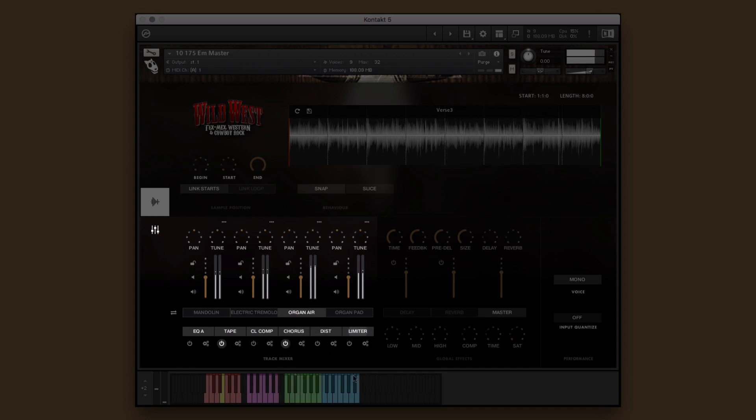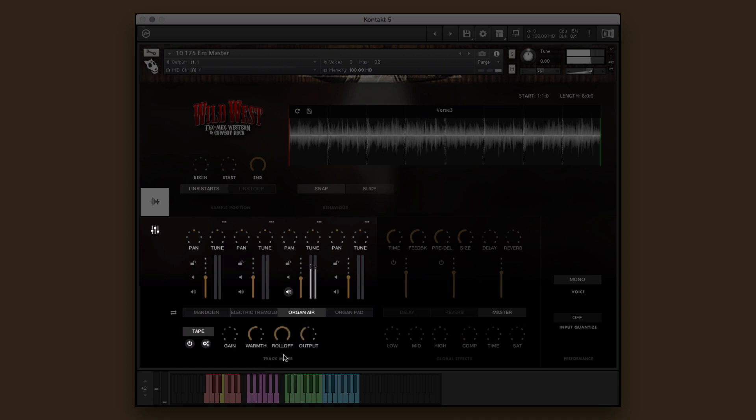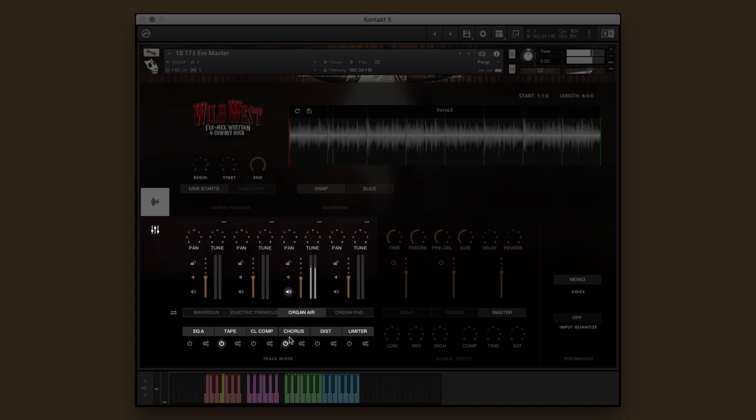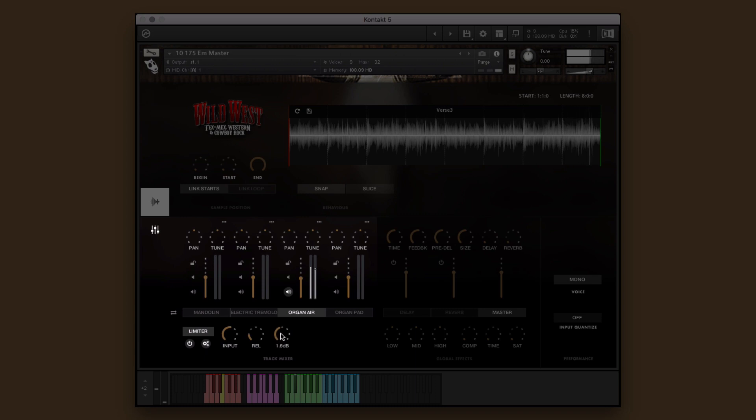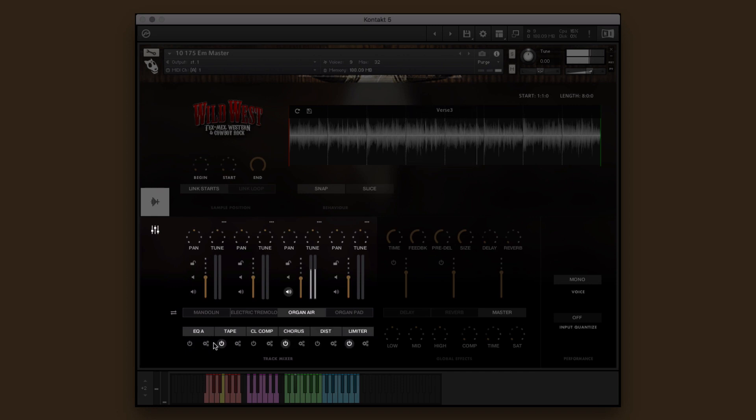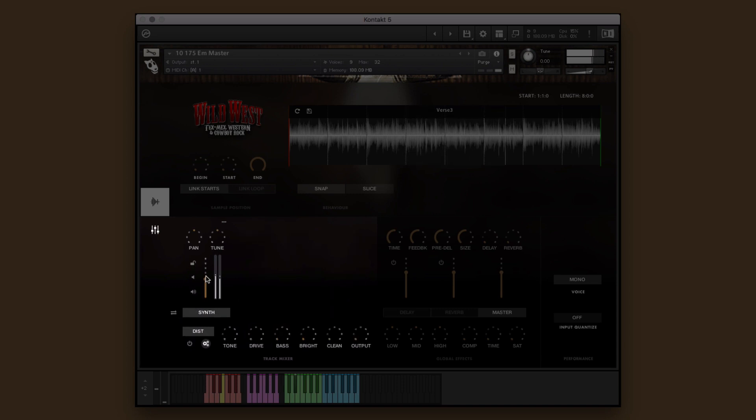Let's solo the organ to hear our work more closely. That's better. You can adjust various parameters of the different elements of the group performance instruments individually to fine-tune the performance to your heart's content.